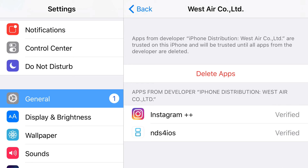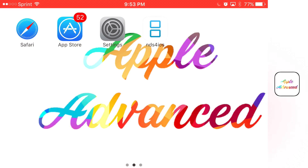For me it says delete apps, but for you it should say trust. So you'll just trust it, trust it one more time, and there you go — you'll have access to NDS for iOS working on your iOS 9 and iOS 10 device without the need of a jailbreak or PC. Remember guys, if you enjoyed the video, don't forget to drop a thumbs up. This has been Apple Advanced, and see you guys.